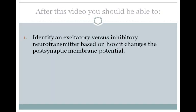That concludes this video. Hopefully now you can identify an excitatory versus inhibitory neurotransmitter based on how it changes the postsynaptic membrane potential, and you also understand how multiple synaptic inputs sum to produce a response in the postsynaptic neuron.